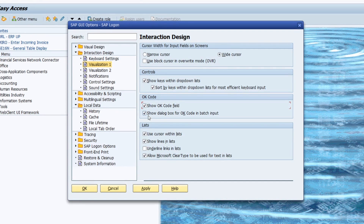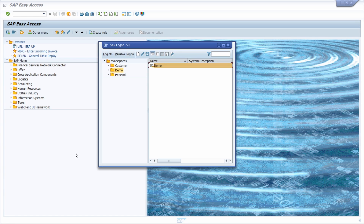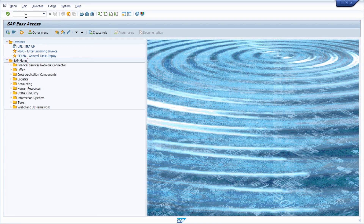You can also show a dialog box for OK code and batch input, but the most important setting is showing the OK code field. Once you've clicked on Apply and OK, then after restarting, the OK code field is visible in the top left area of the SAP GUI.